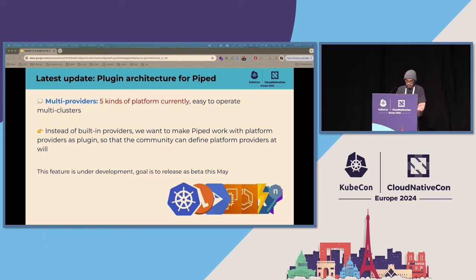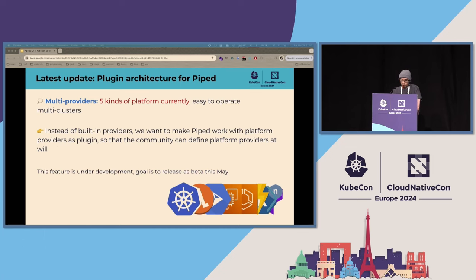The second latest update is the plugin architecture. As I mentioned, PipeCD currently supports progressive delivery for Kubernetes, Terraform, Amazon ECS, and serverless platforms like Cloud Run and Lambda. All of these were developed as built-in providers in PipeCD's codebase. We want to make PipeCD work with platform providers as plugins, so that the community can define their own platform providers as plugins.